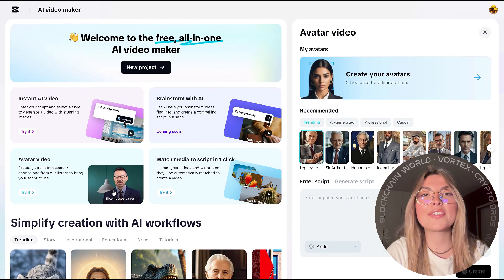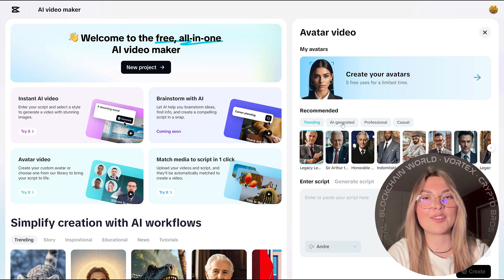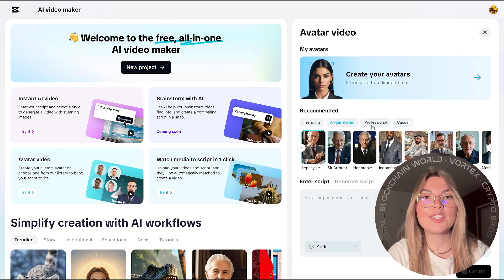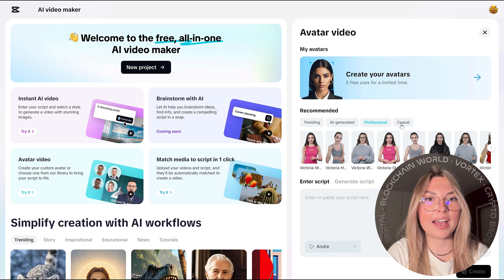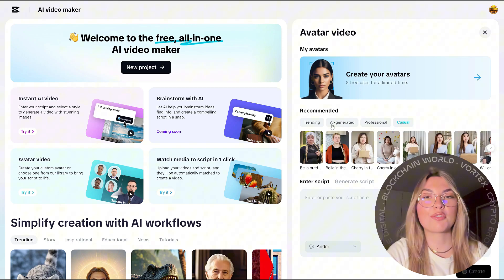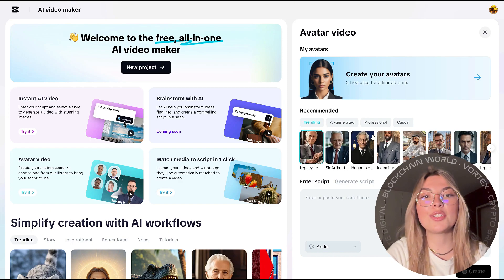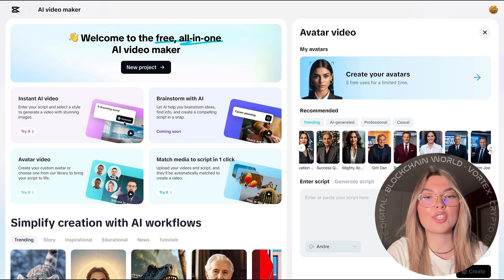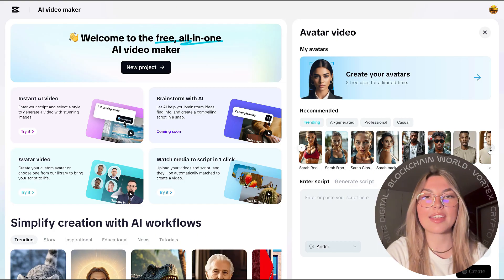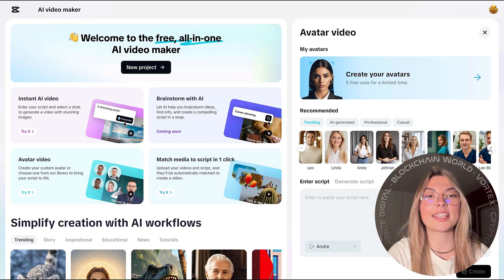Now, apart from that, we do have some other tools, such as the avatar video. In this case, you can choose to create your own avatars. You've got the recommended ones down below: trending, AI-generated, professional or casual. You can categorize them.